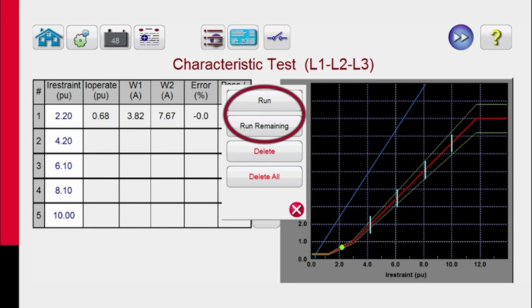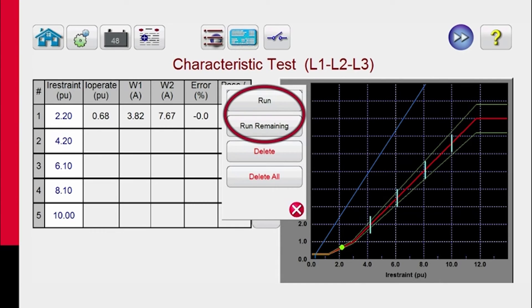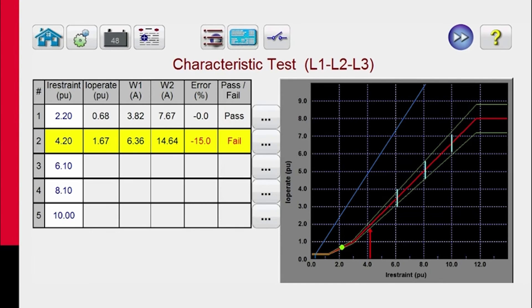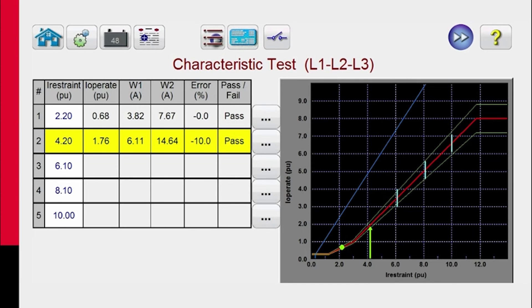If you run all tests, you just automatically run through and do all the tests automatically. You can also come over here and say, run all remaining tests. So you can run each one of them individually, or you can pick up where you left off, and it'll pick up and start running from there. You'll see the operating current coming up, and here's the two currents we're applying to the relay. It's looking for the relay to operate. And then when the relay operates, we'll capture those test results and get a pass-fail determination.